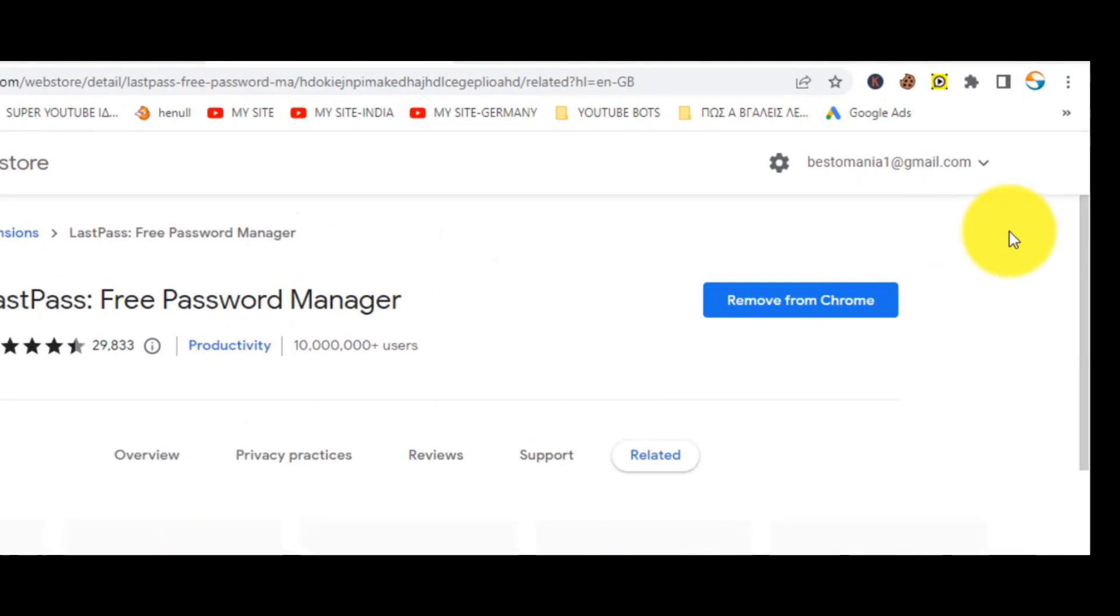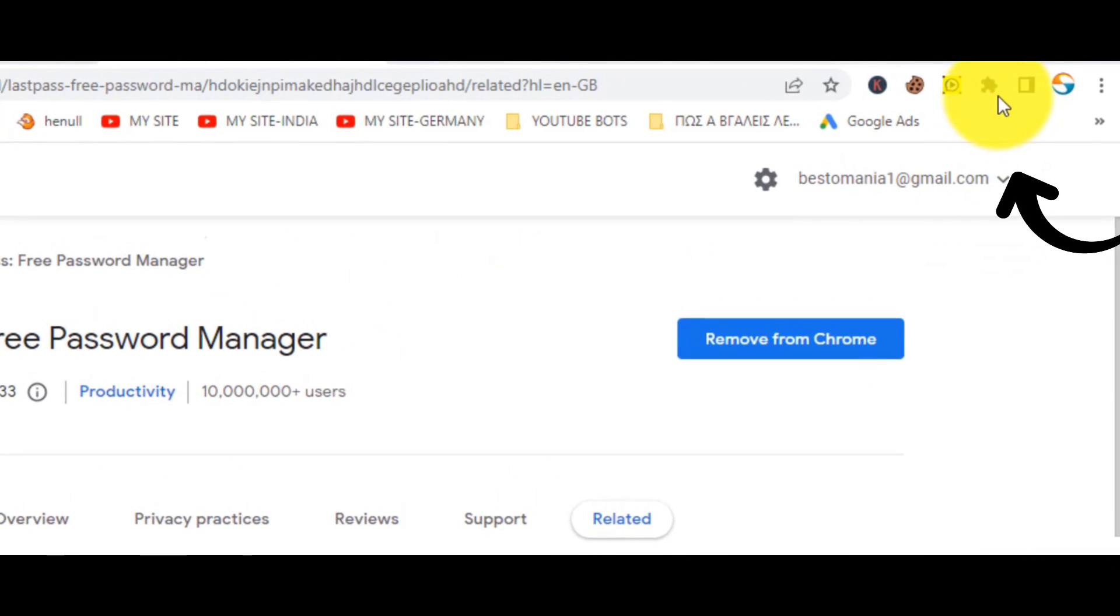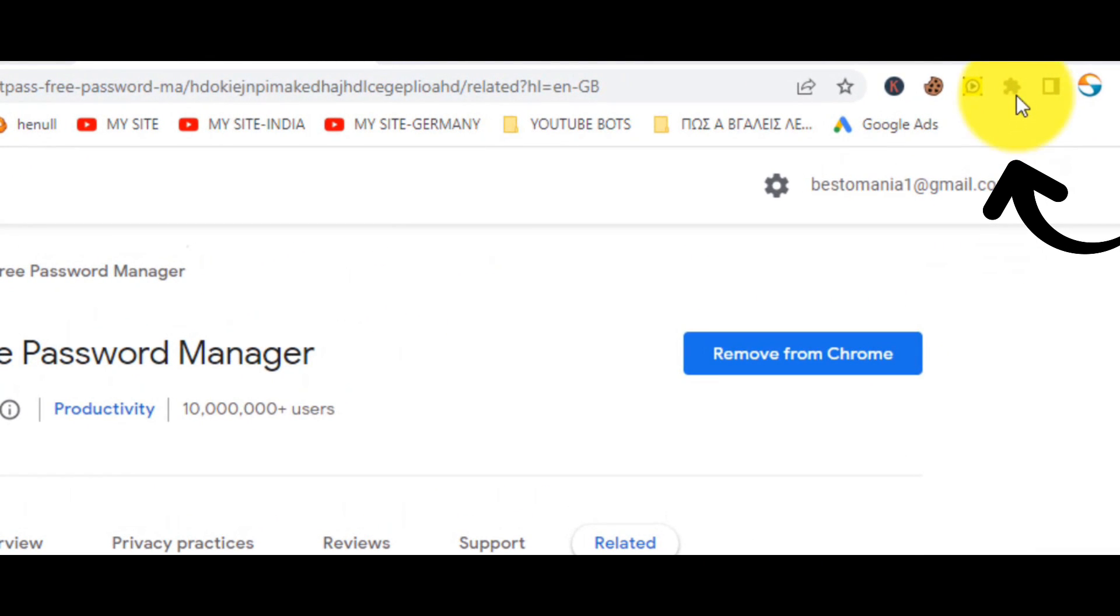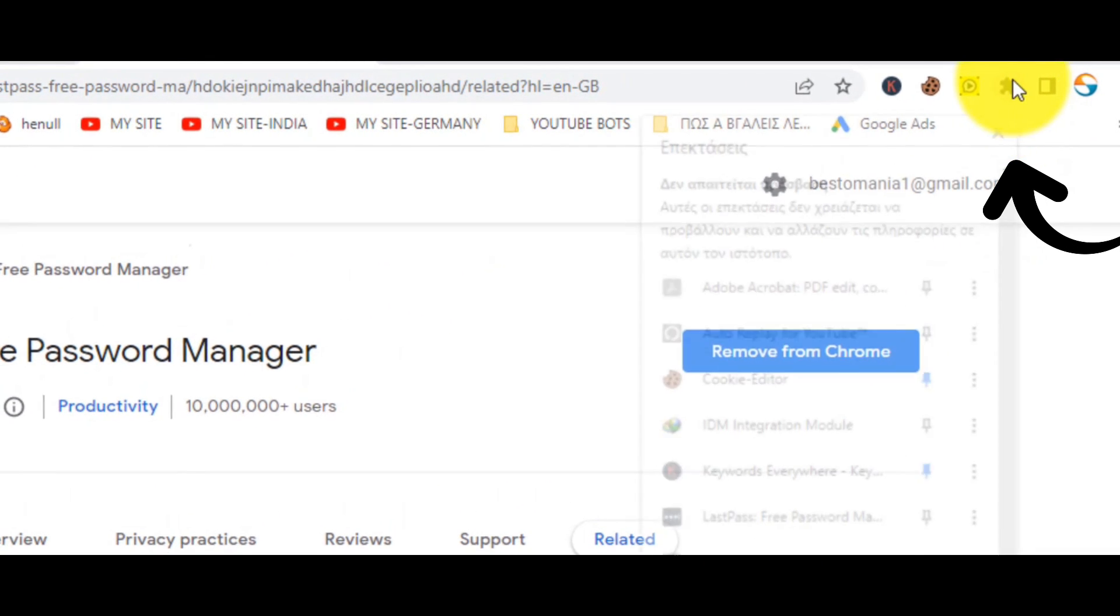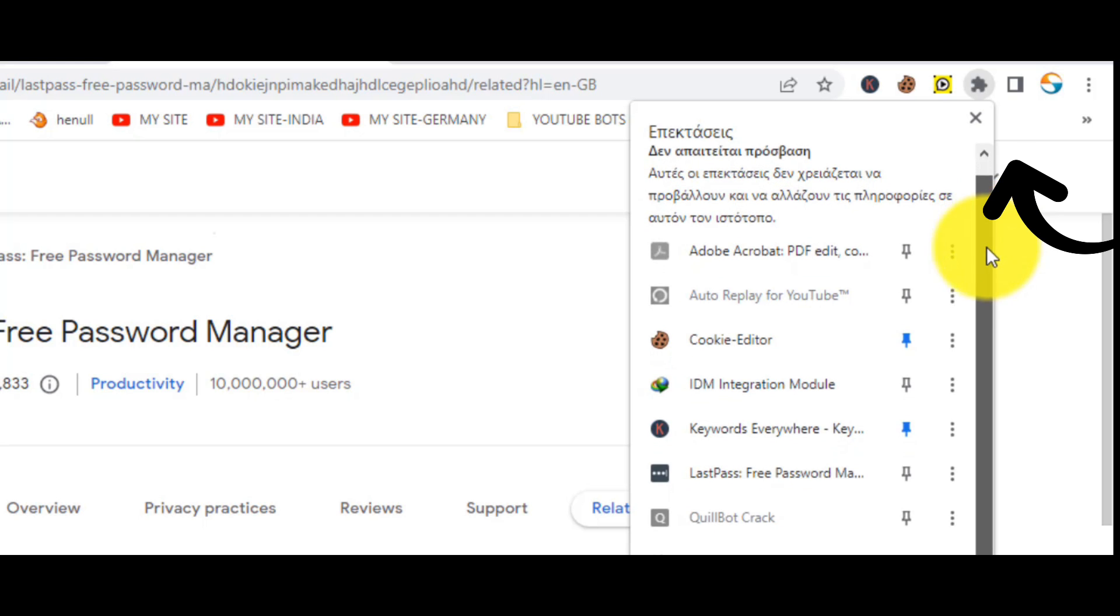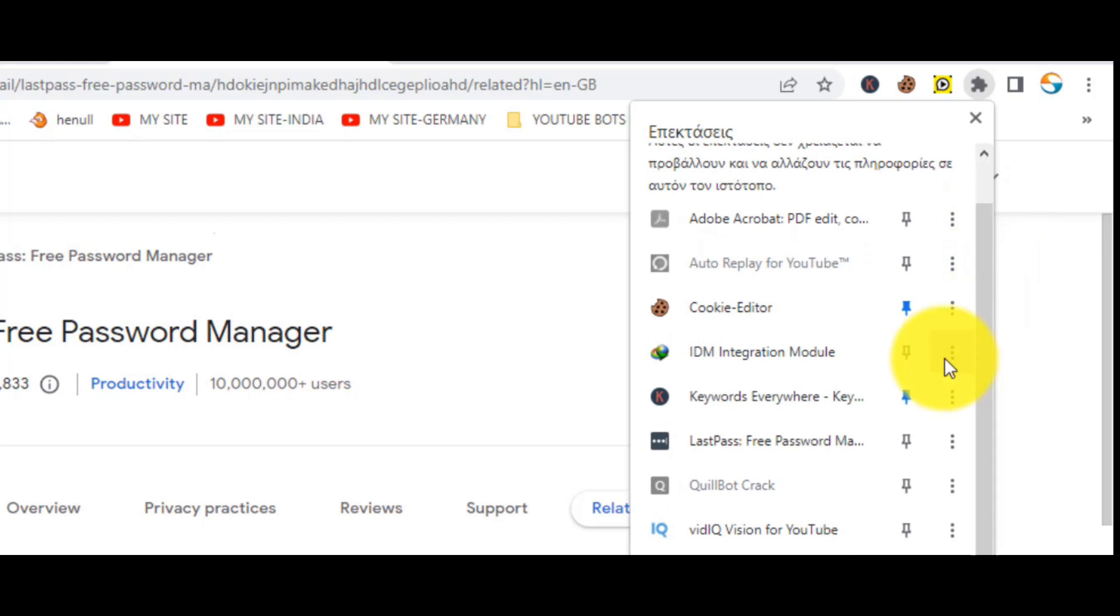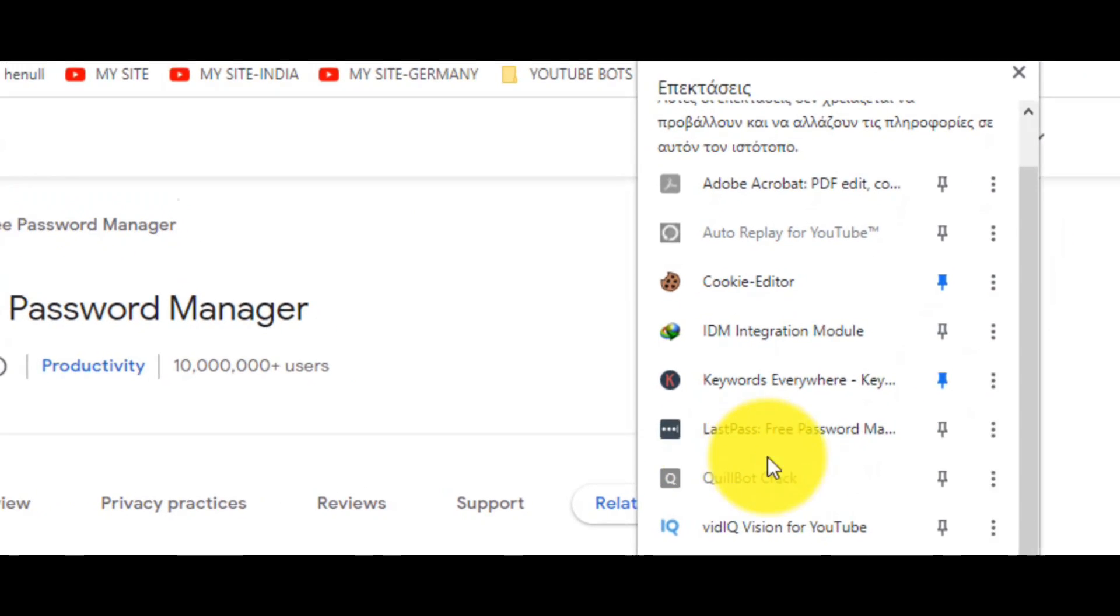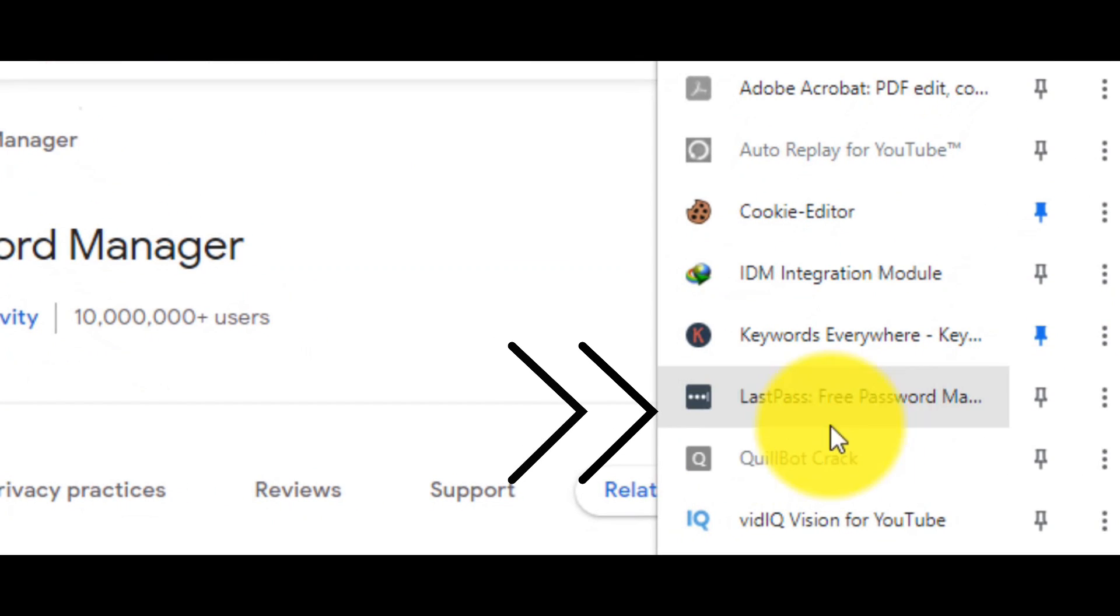As next step, you have to click on this icon so that to see all the extensions and search for our new tool, the LastPass. Here it is.